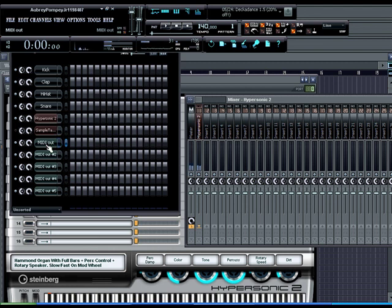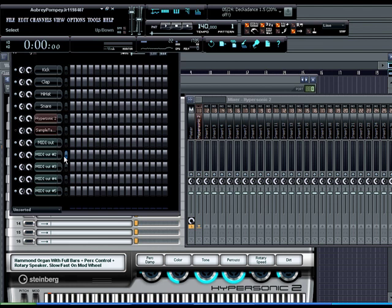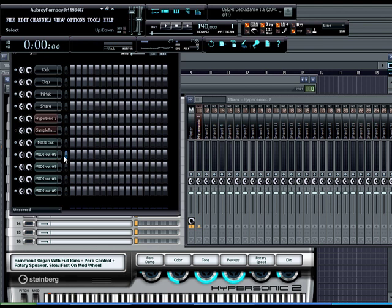But it's still routed through basically channel one, but if we go to two here, MIDI channel two, as you can see it moved over to insert two, mix channel two. And with three, there you go, you have that one routed to three.